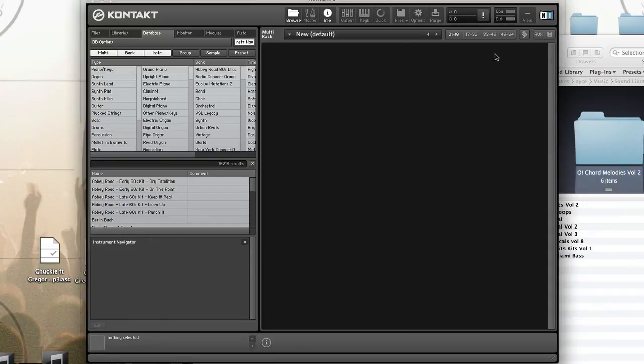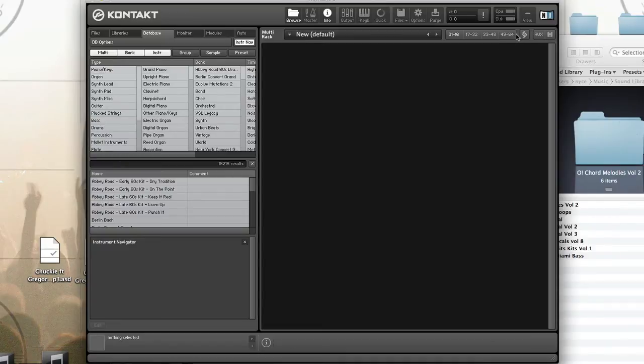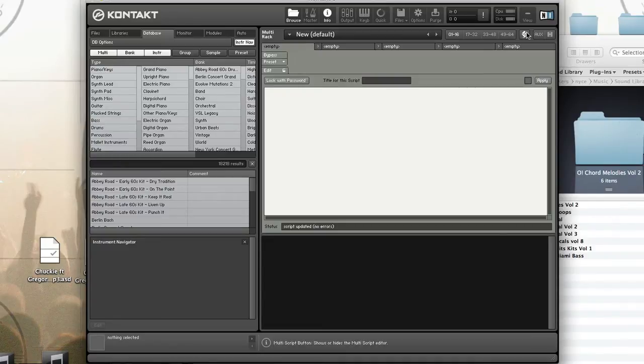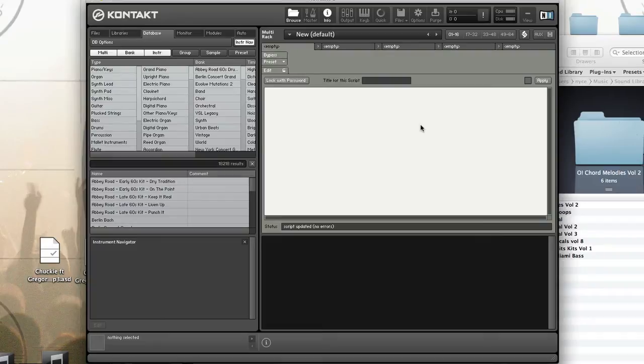You access the multiscript tab by pressing the KSP button in the multi header. Just like instrument scripts, multiscripts are saved with the multi. Instrument scripts are saved with the instrument; multiscripts are saved with the multi.